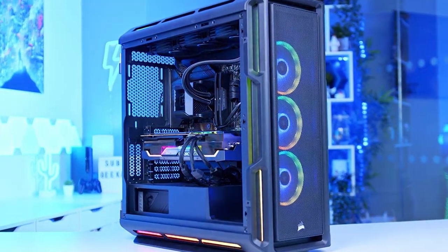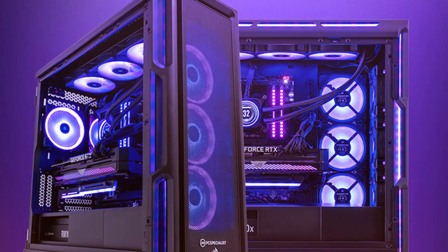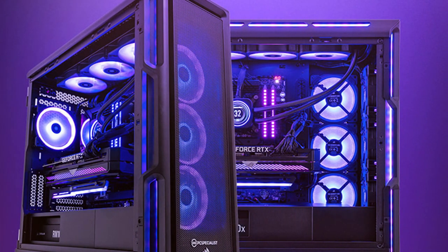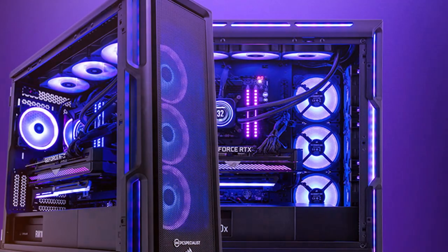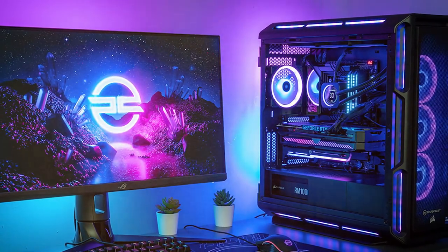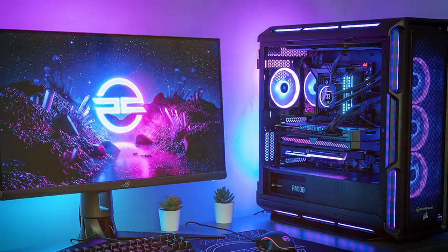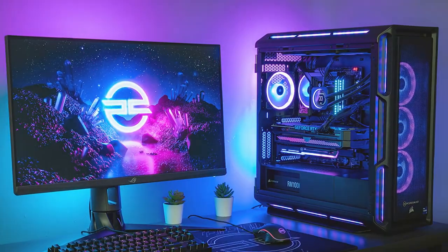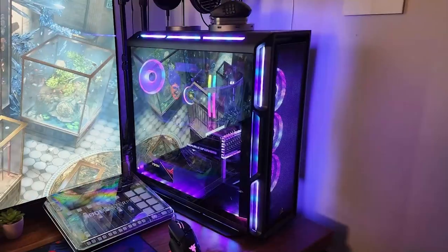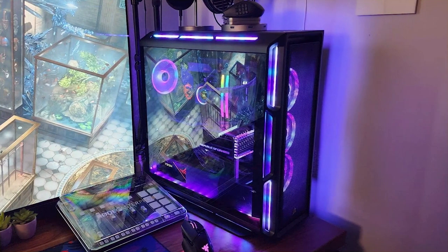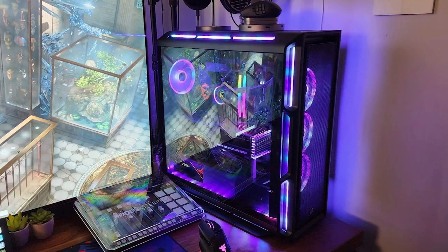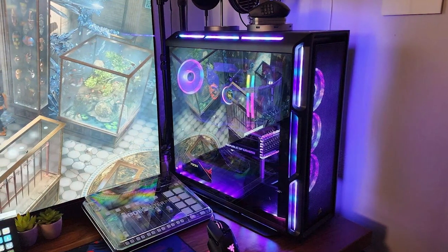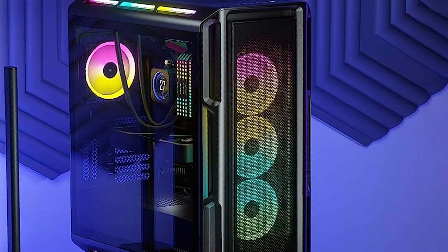Number four, Corsair iCUE 5000T RGB is a mid-tower ATX PC case that screams style and performance. With its striking design and customizable RGB lighting, it's a gamer's dream. In terms of quality and durability, Corsair is a well-established brand and the iCUE 5000T RGB lives up to the reputation. It's built to last with a sturdy frame and attention to detail. Usability is where this case shines. It offers a spacious interior with ample room for cable management and component installation. The hinged tempered glass side panel provides easy access to your components and the integrated cable routing channels keep things tidy.